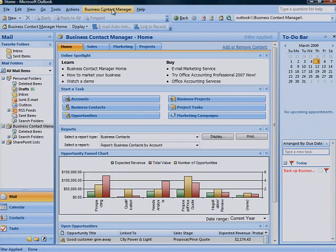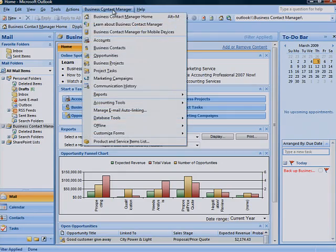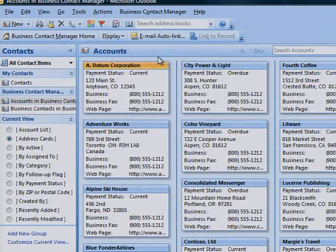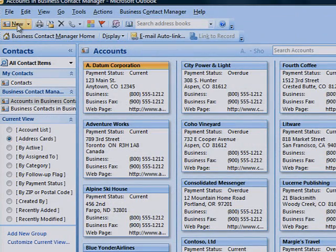To create a new account record, go to Business Account Manager menu and click Accounts. On the toolbar, click New.